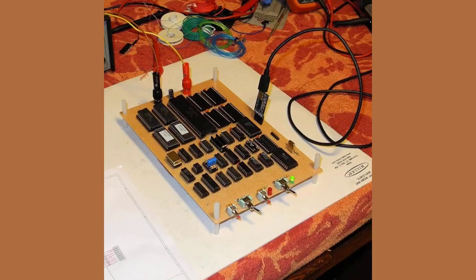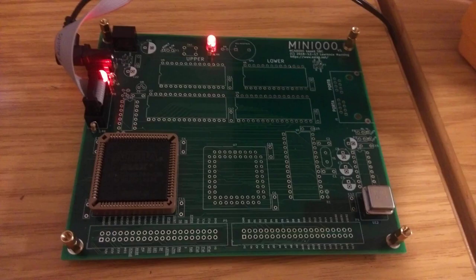As always, if you're reading this page and have information about the CPU board or this backplane, please let me know.